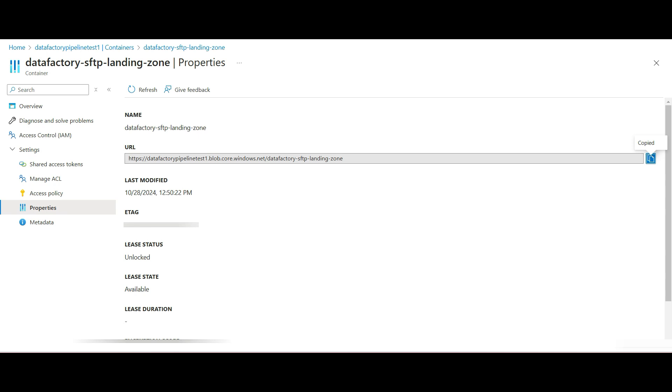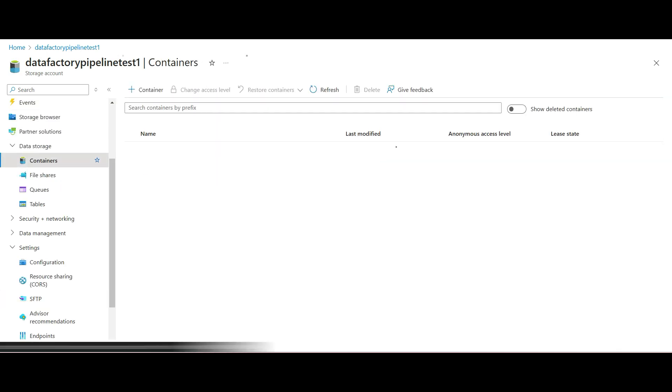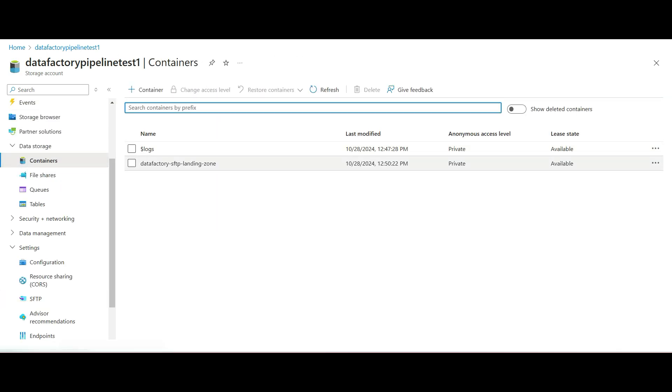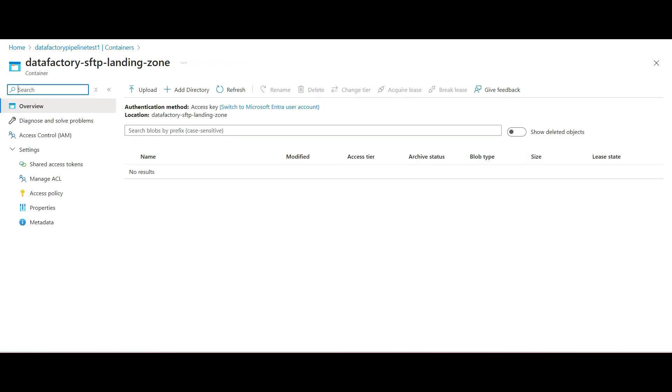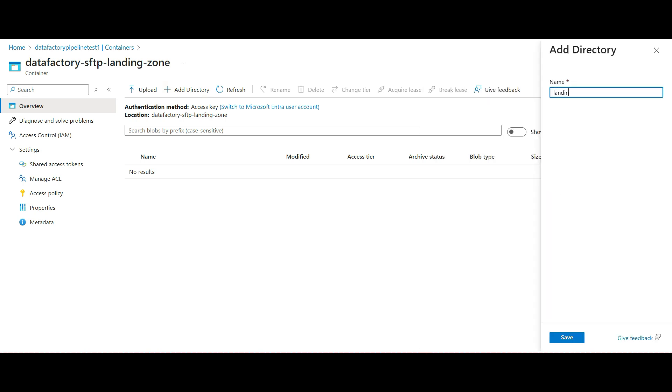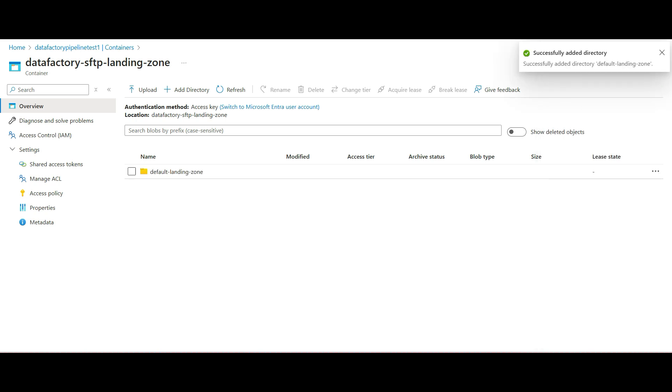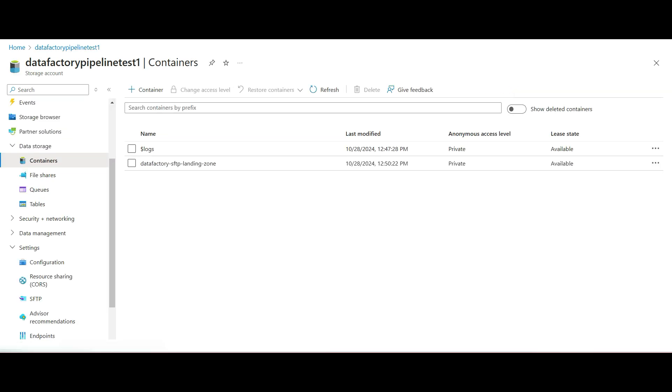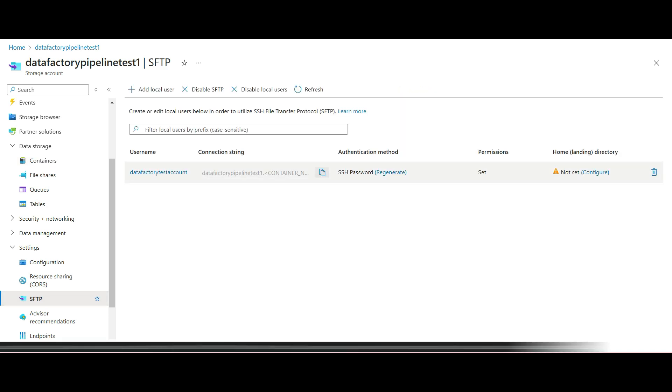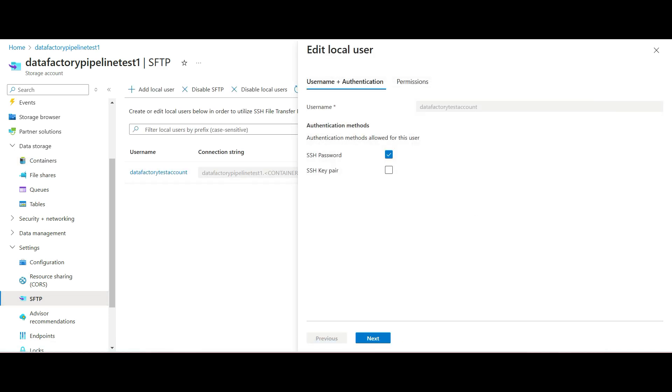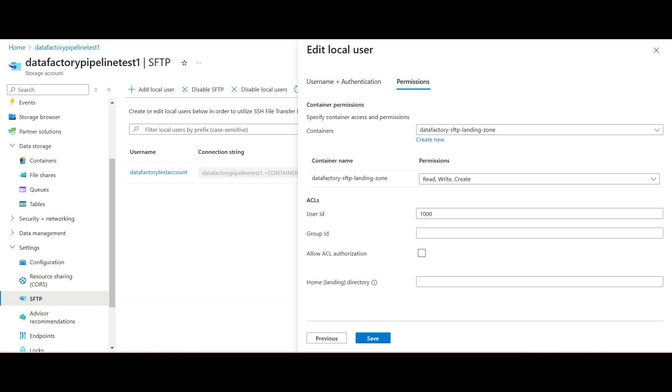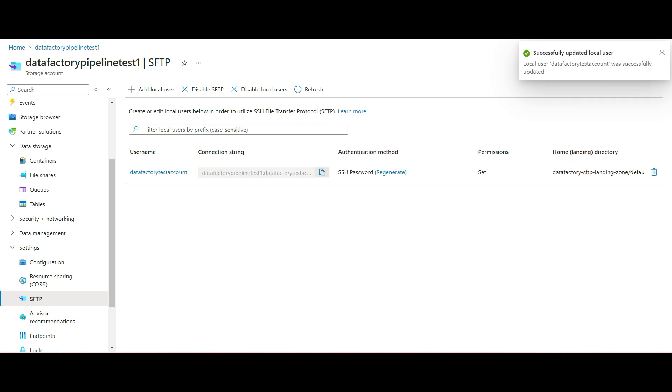Go back to this storage account containers, select our container, and click on Add a Directory at the top. We use directories to keep the files in our storage account organized. Give it a name and click on Save. You may need to click on Refresh to see the new directory. Go back to containers and SFTP again. Click on the username and click Next to go to permissions. Now we add the home or landing directory that we just created. This path includes the container name, a forward slash, and the directory name. Click Save.